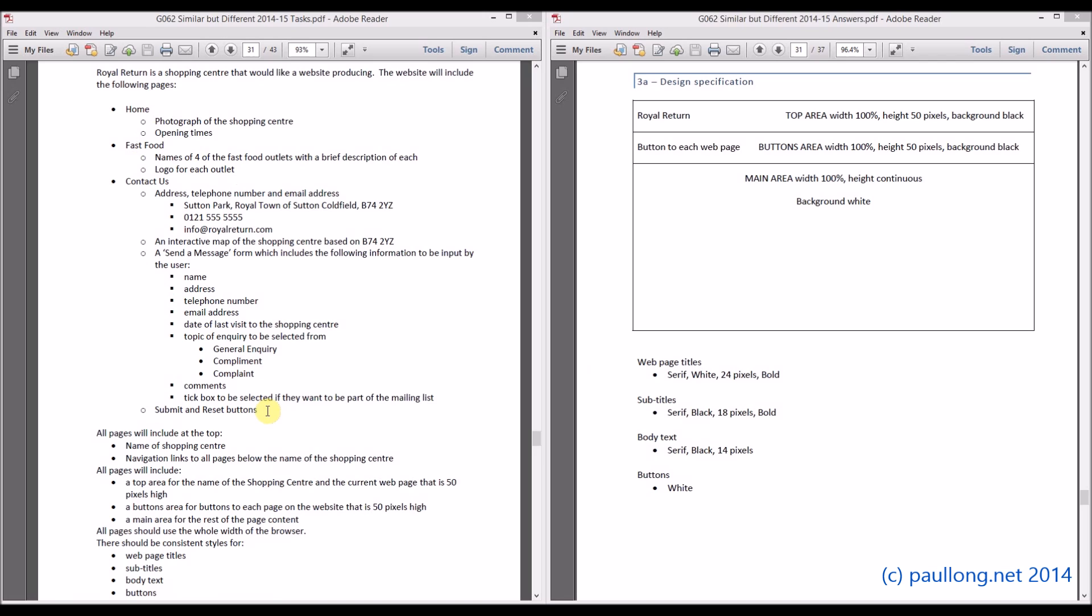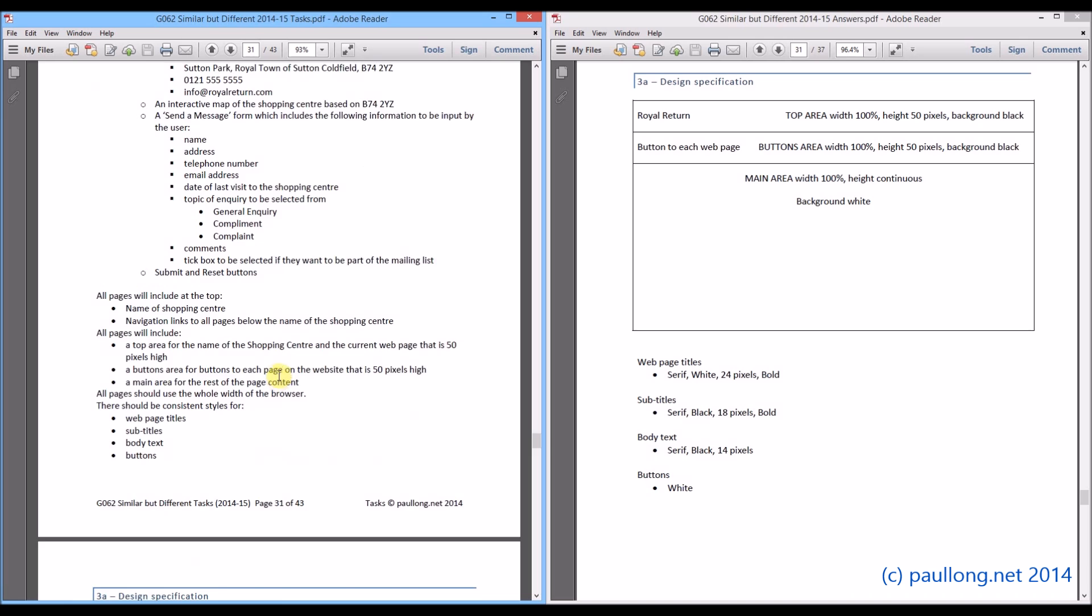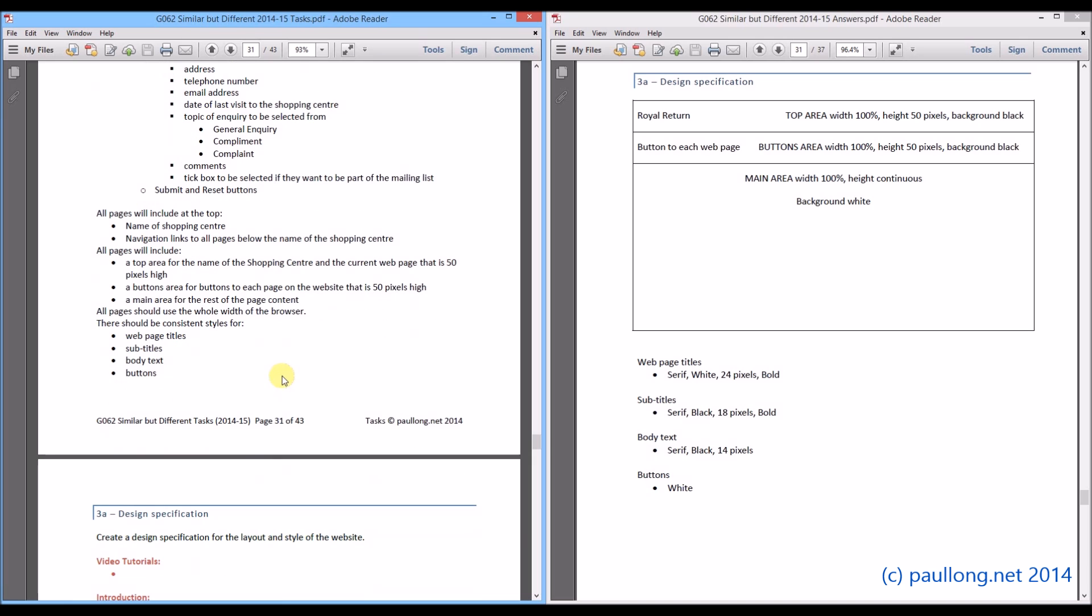What you are really looking at is what is the overall website going to be like so that you can create a design specification that will be appropriate for every page rather than a separate one for each individual page.